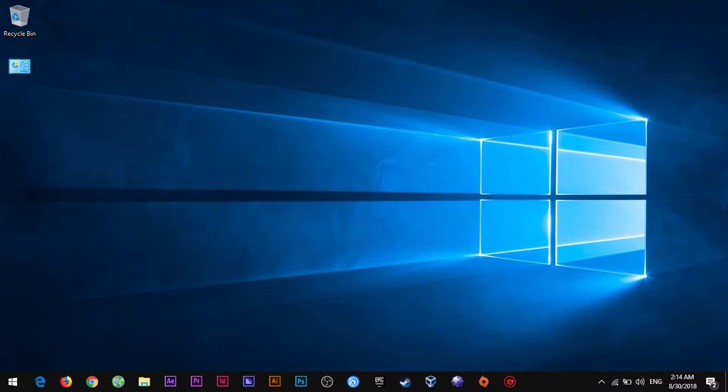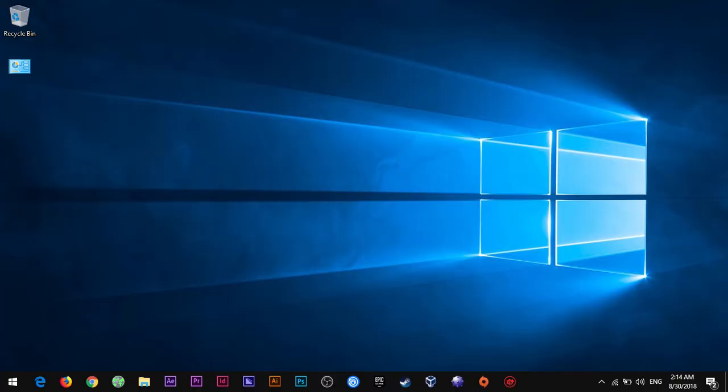Our test subject will be my main laptop, a Lenovo IdeaPad 100 with a Core i3-5005U and an Intel HD Graphics 5500. So first let's see our performance in 4 gigs, then I'll go to the higher one, 8 gigs.